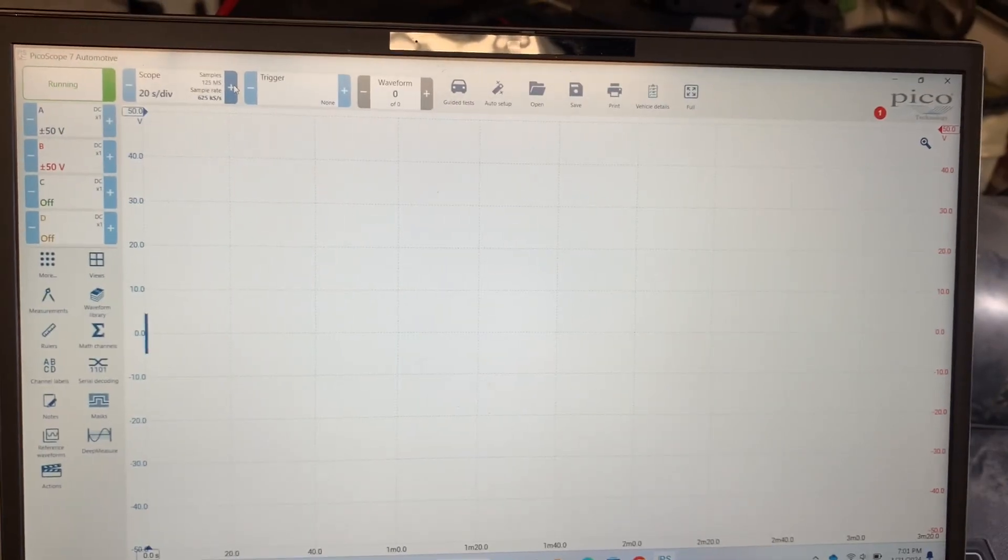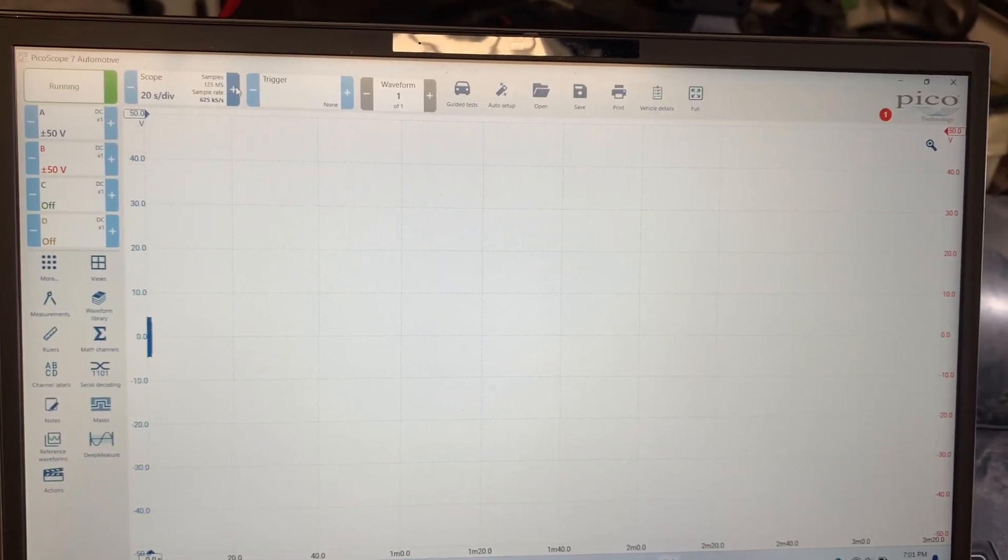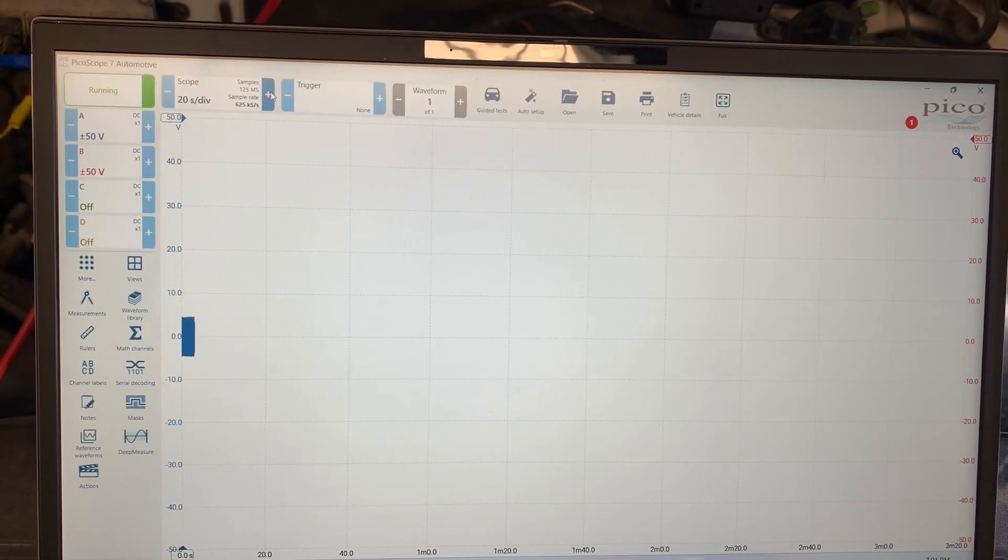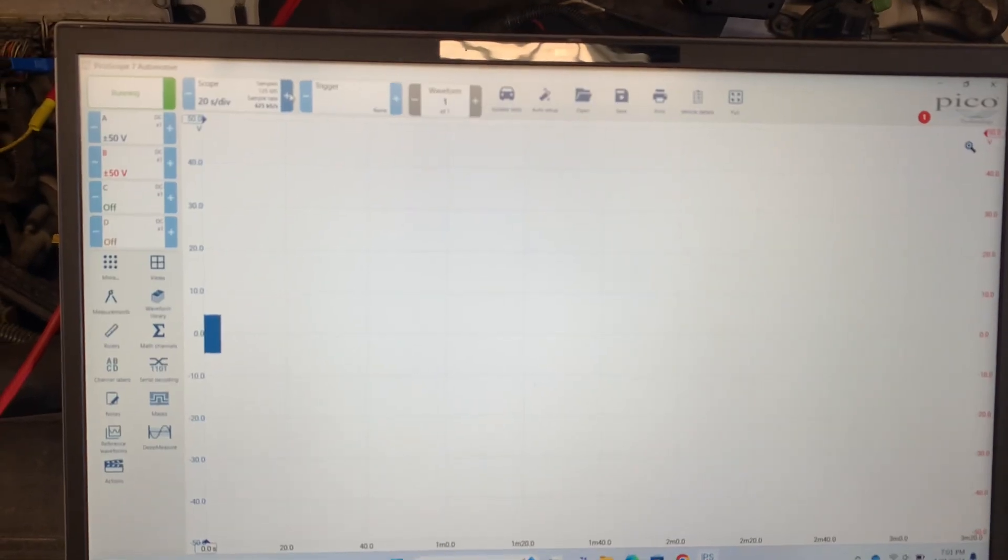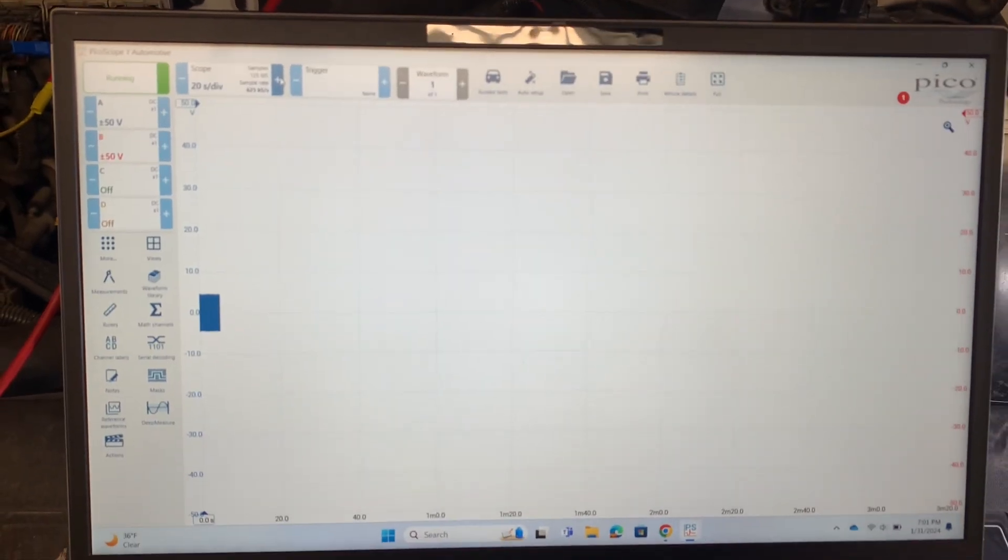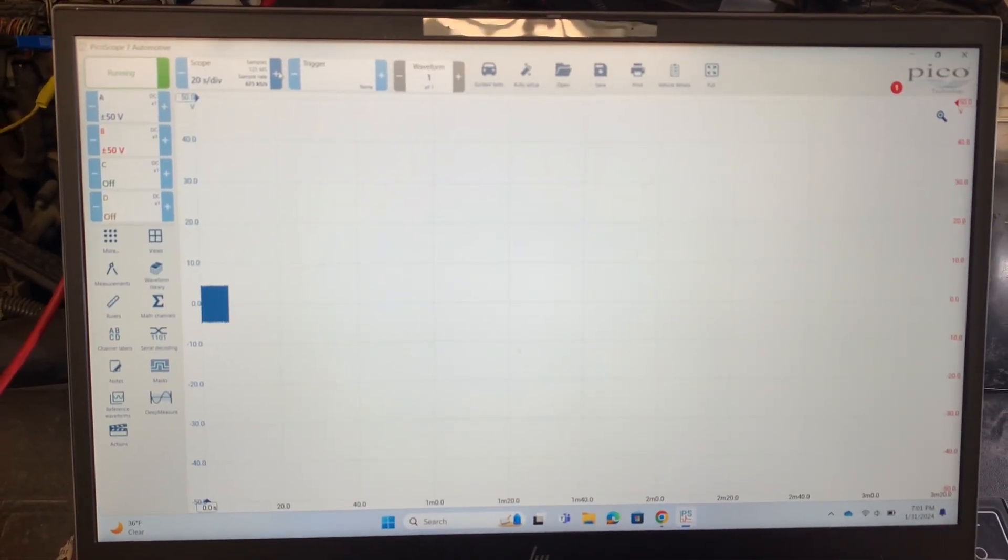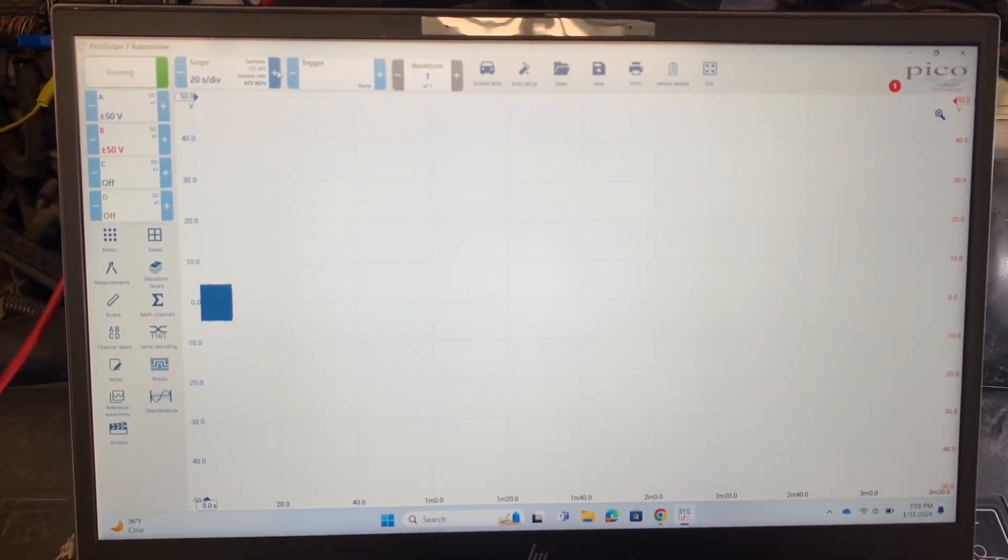Then I'm going to go rev it and raise the RPMs and all those things, and we'll be able to come back and then I'll show you how to analyze the waveform to find out if it's in correct time.